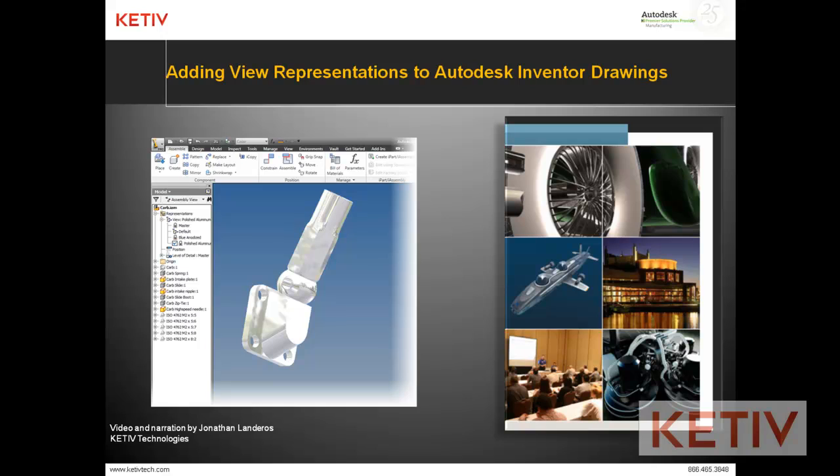Hello, Jonathan Landeros with Kativ Technologies and happy 2012 everybody and welcome to the first video of the year. This is actually a continuation of the last video where I created view representations inside an Autodesk Inventor assembly.